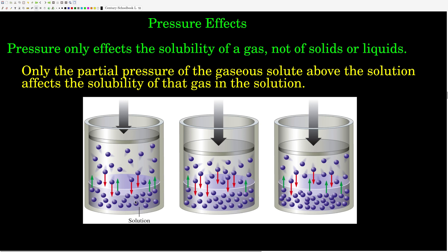They've reached an equilibrium — some molecules are escaping, some are returning. We have a certain number dissolved at that solubility. As we increase the pressure of that gas above the solution, more molecules will be hitting the surface of that liquid at any given time, shifting the equilibrium to having more molecules in the solution and increasing the solubility of that gas. It doesn't matter what the total pressure above the solution is — only the partial pressure of the gas being dissolved matters. For example, if you have a bottle of beer, the solubility of carbon dioxide depends upon the partial pressure of carbon dioxide above that solution, not the total pressure.